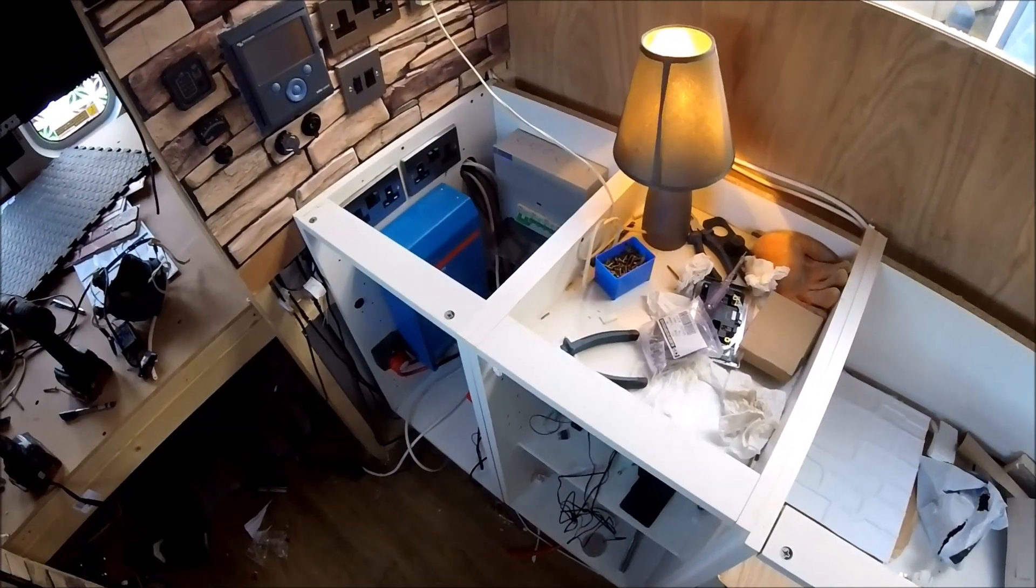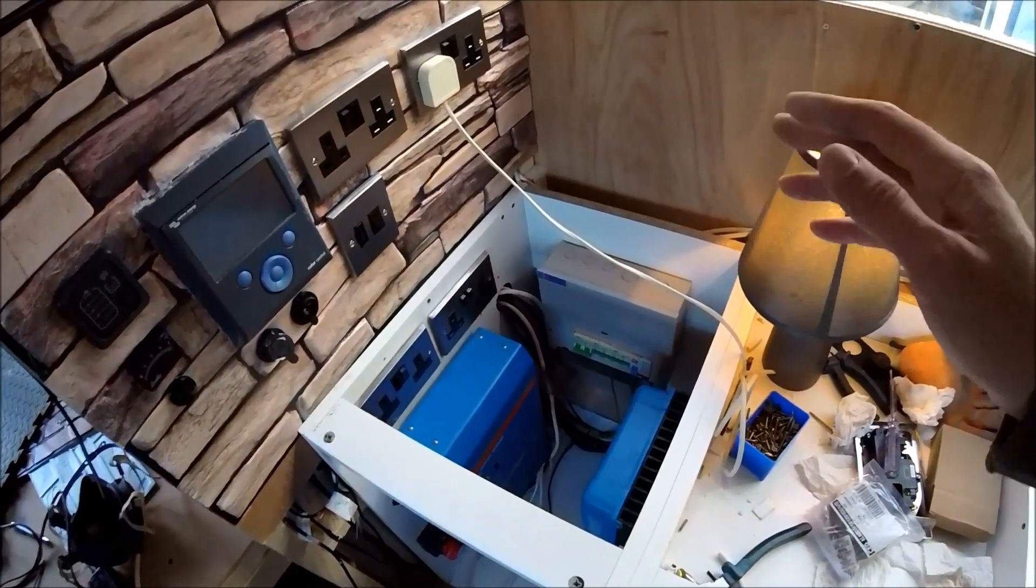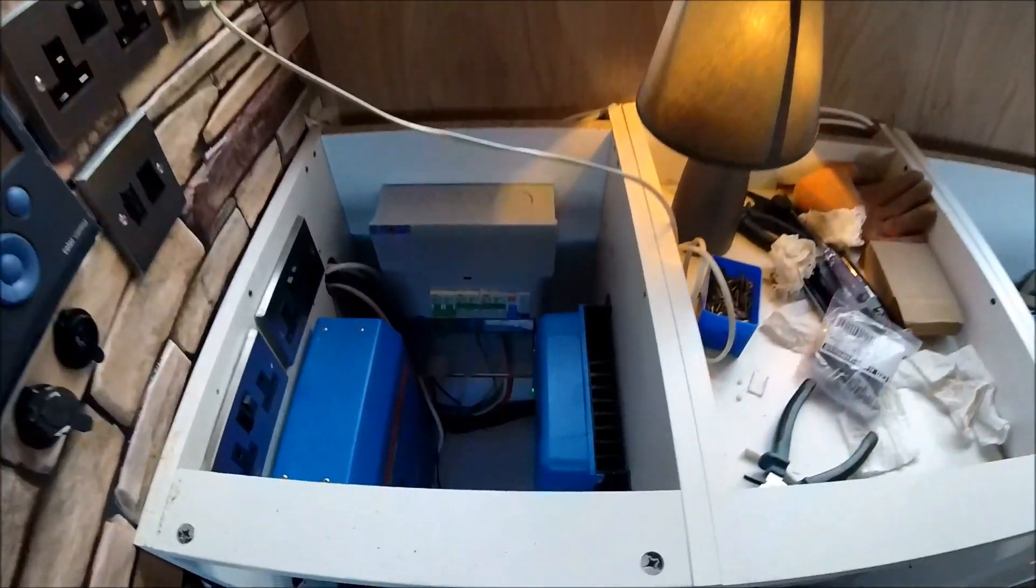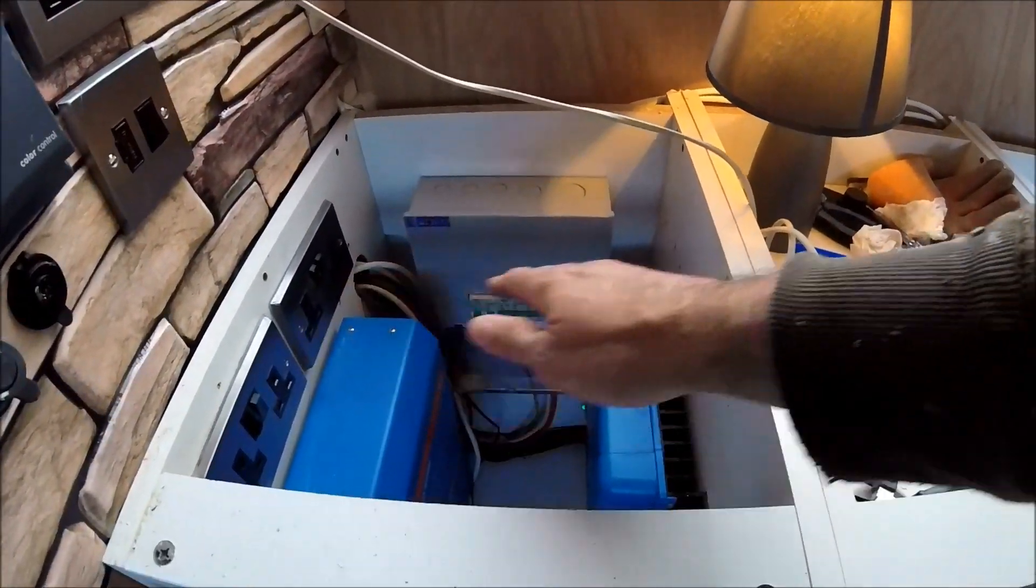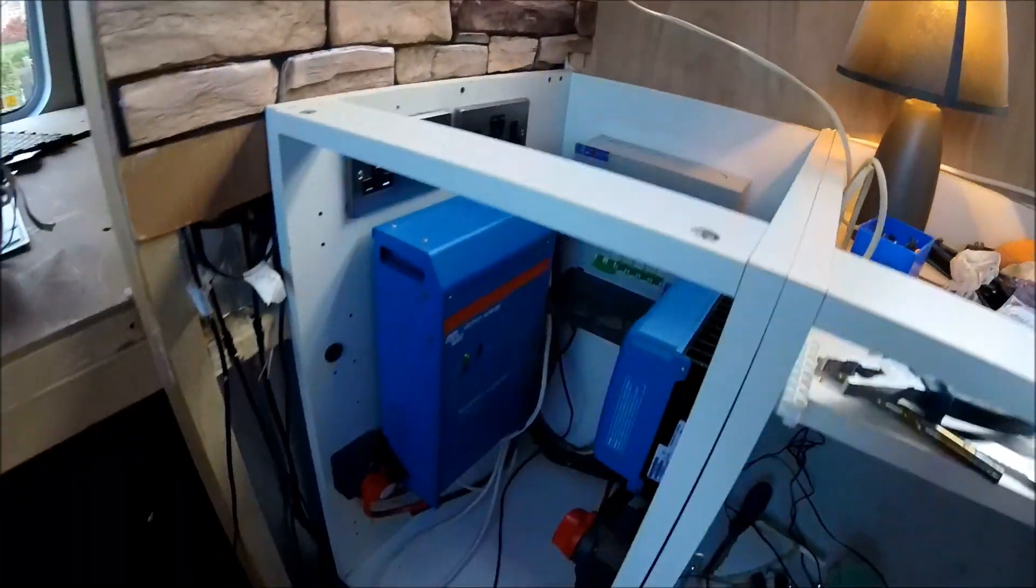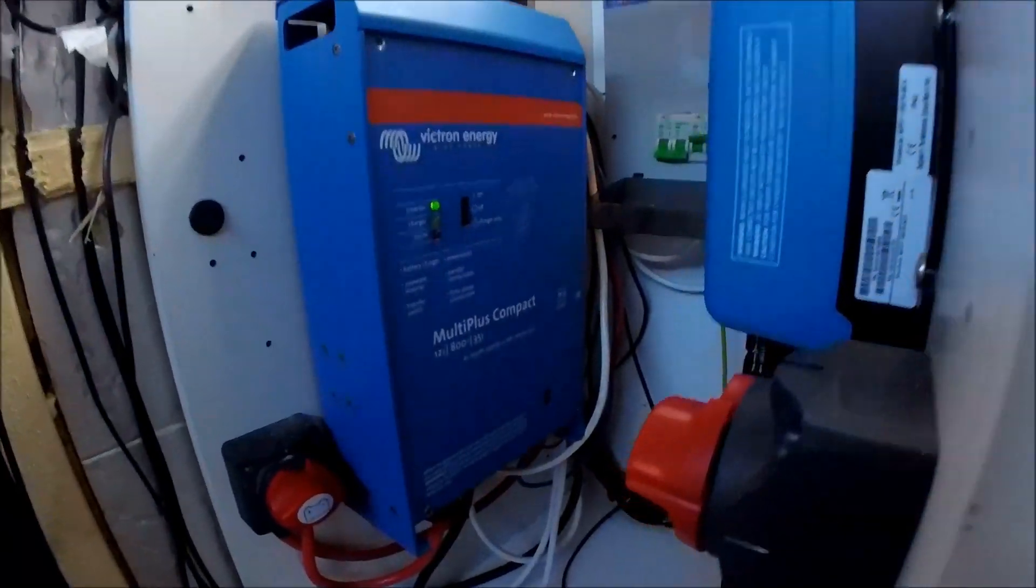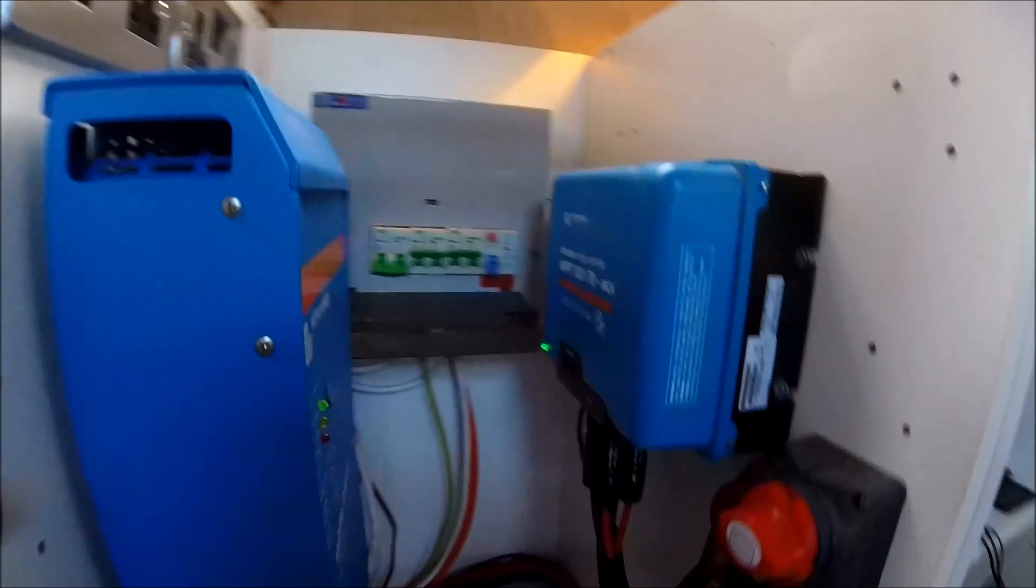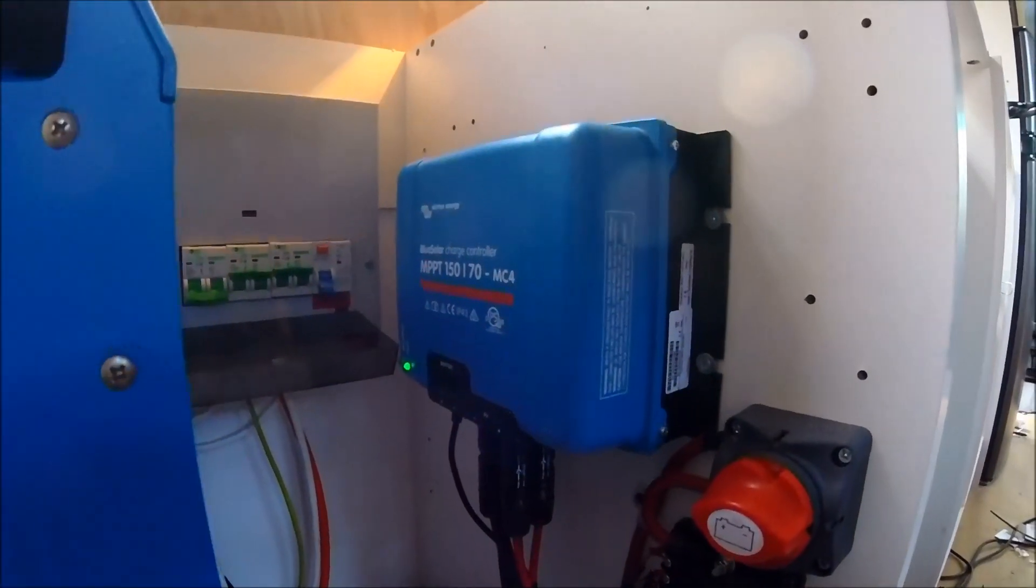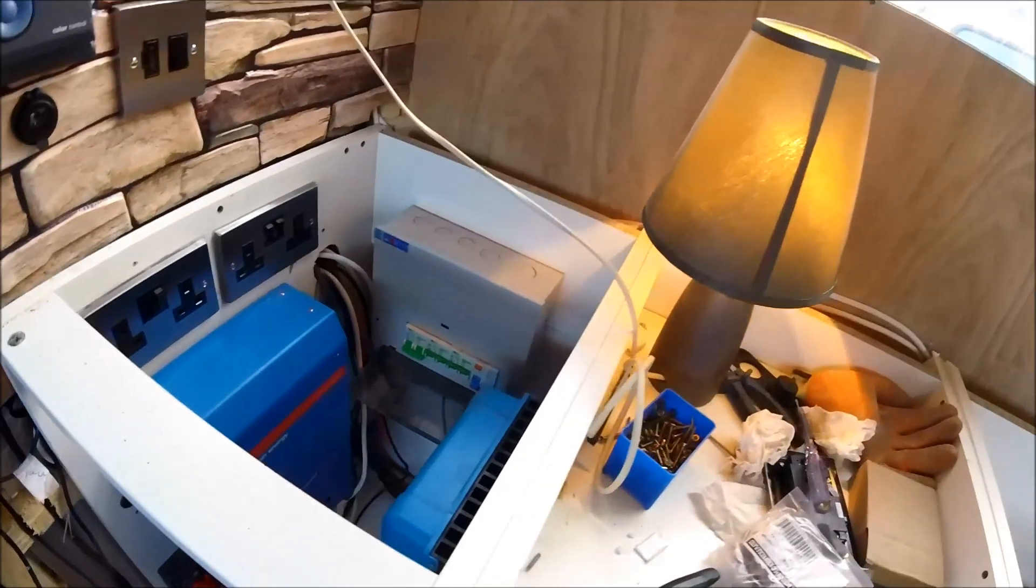So have a look there if you want to be fitting something similar yourself, the external hookup point, the distribution box, the dual pole MCBs even things like the Victron multi plus compact inverter and the Victron MPPT charger. So everything's wired in, everything's working.